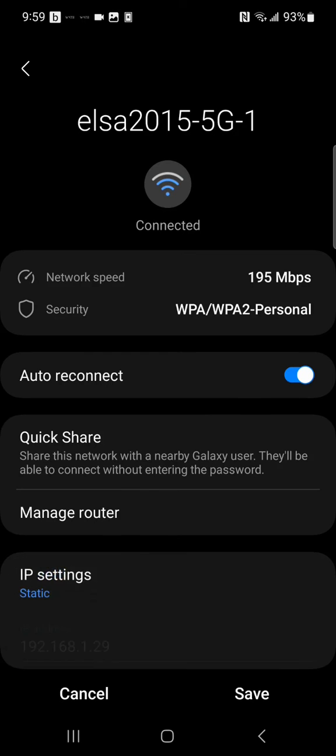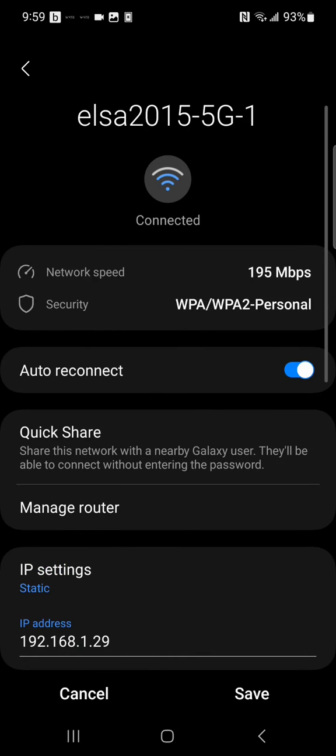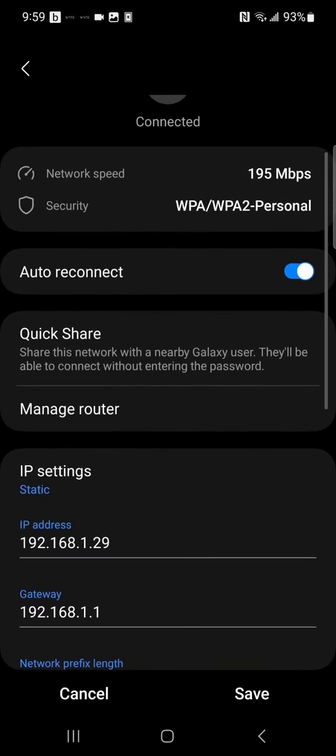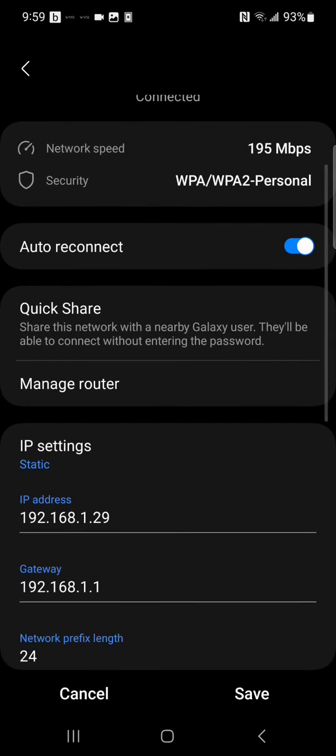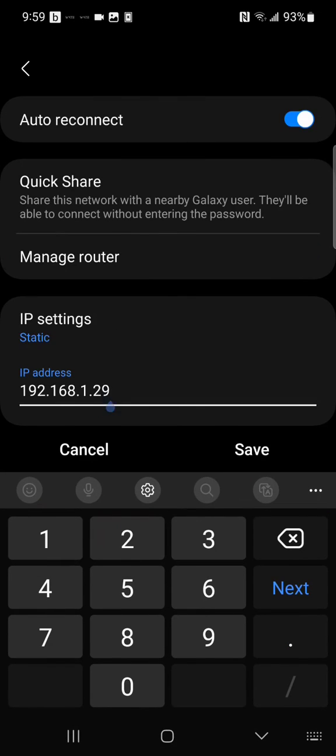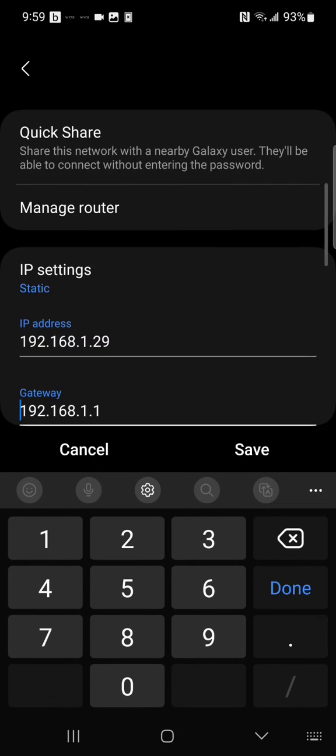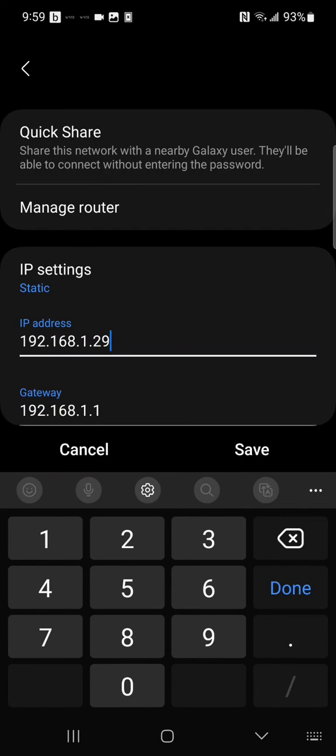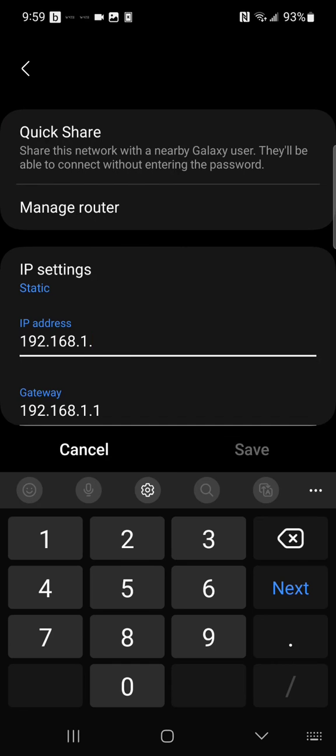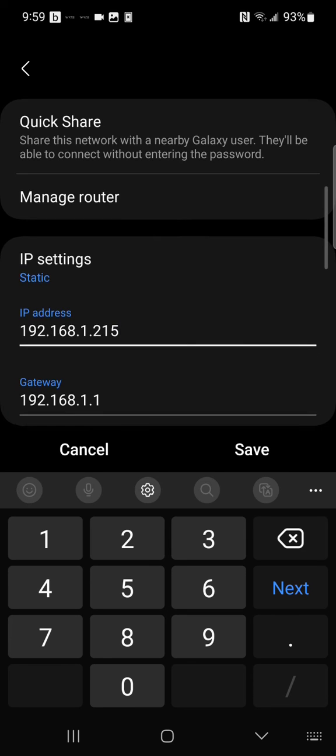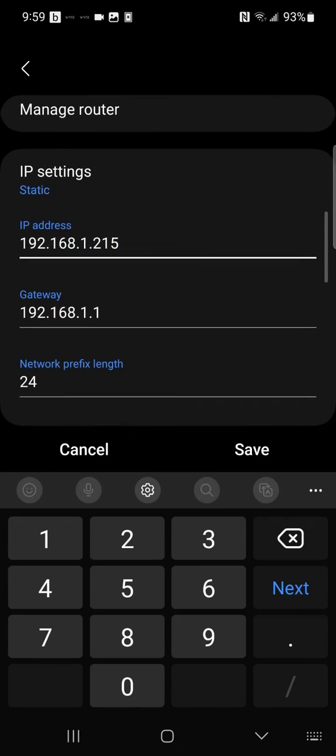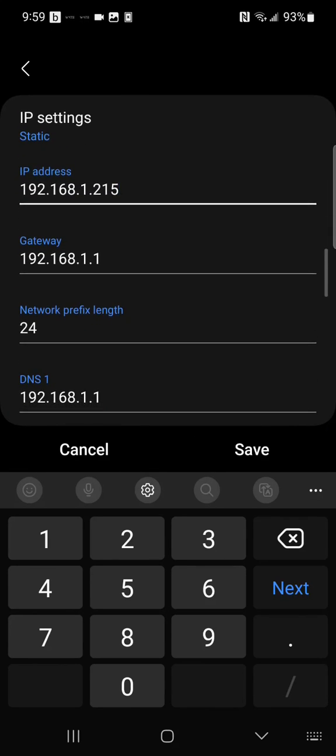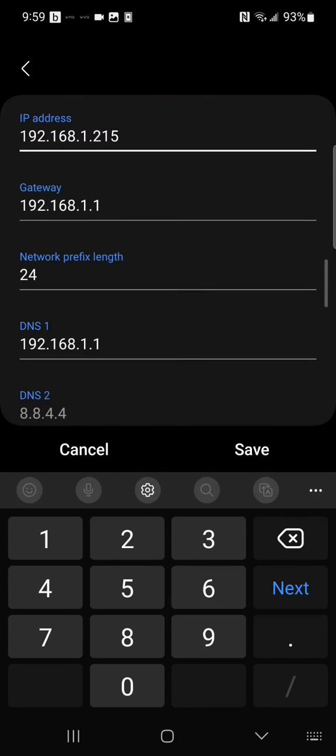Then under IP address, change it to an IP address that you know isn't being used. So I'm going to change mine to 215. Leave the gateway alone, leave network prefix length alone.